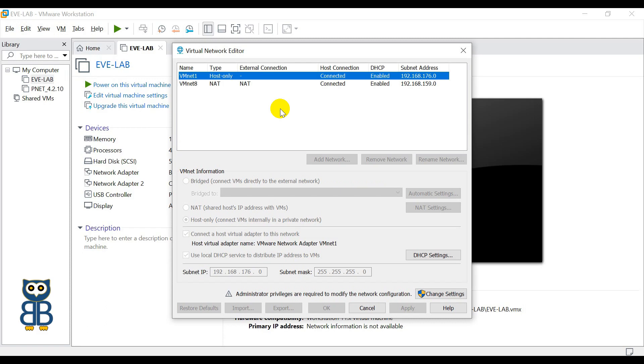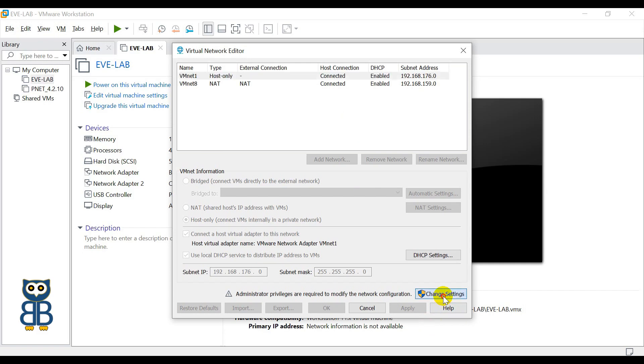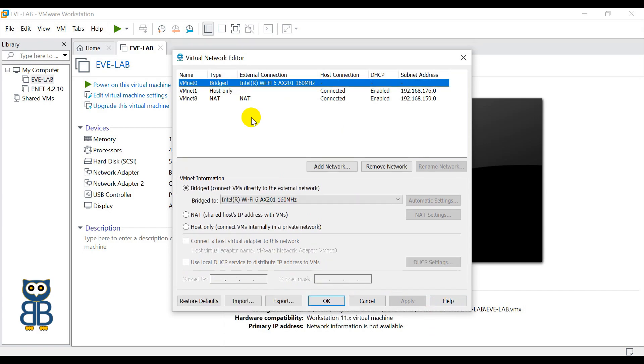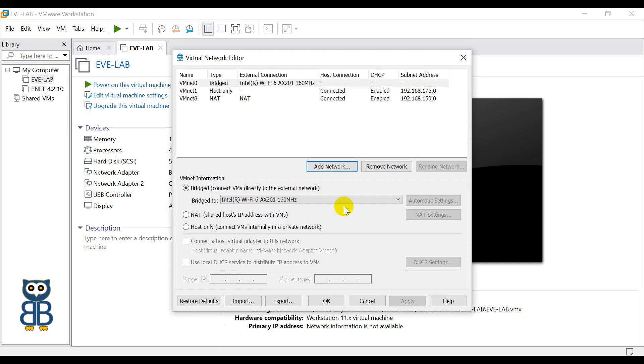However, everything is grayed out and you cannot make changes as of now. So to make the changes you have to click here, Change Settings. Now you can see the same window has appeared, but at this point we can make the changes.